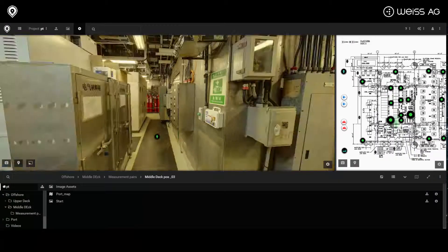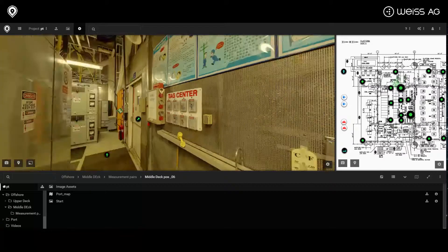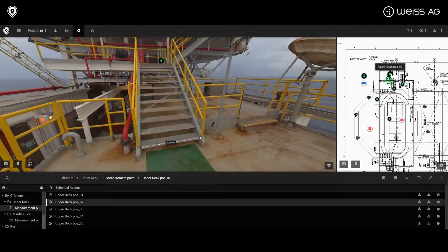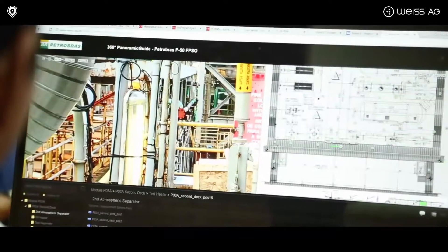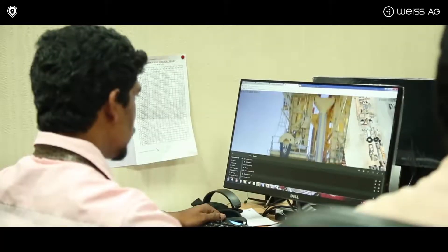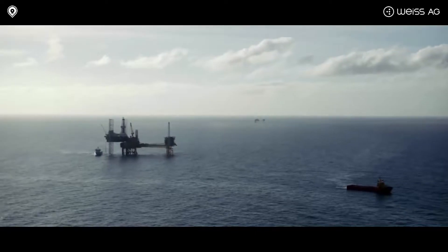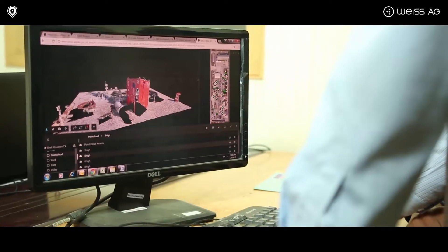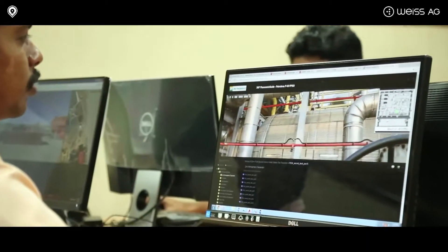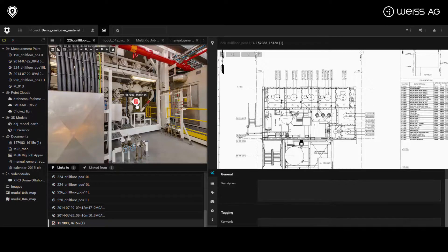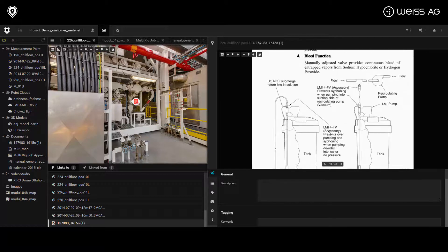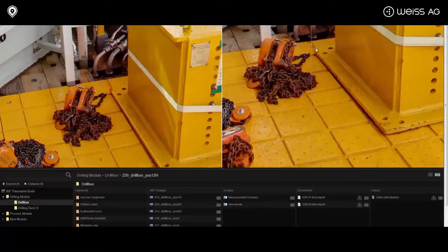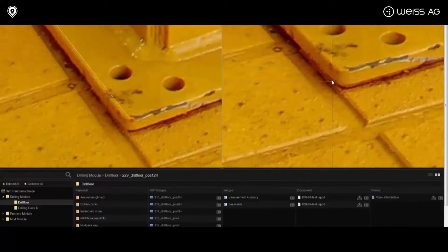It helps create a virtual walkthrough of your asset with interlinked high definition 360 degree photographic captures with links that lead you to documentations. From any remote location, you are able to navigate around assets and call upon any documentation related to any specific part of the asset. It helps you to access your asset without needing to be physically present.